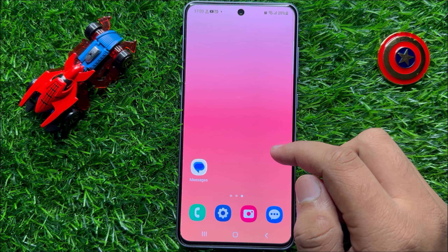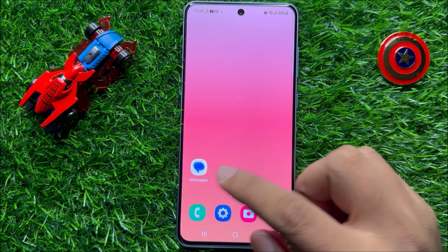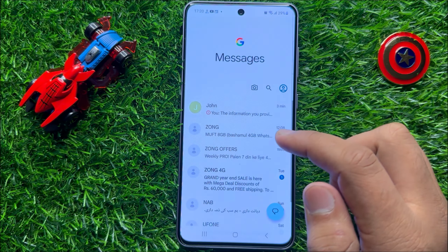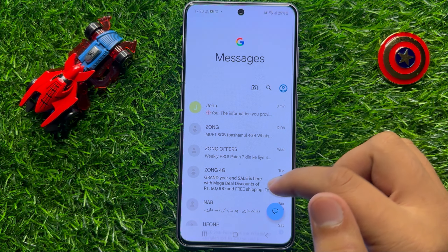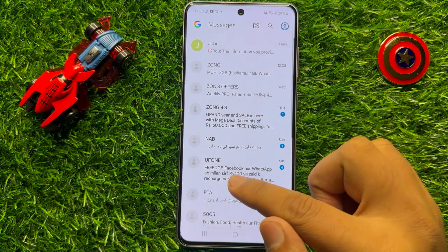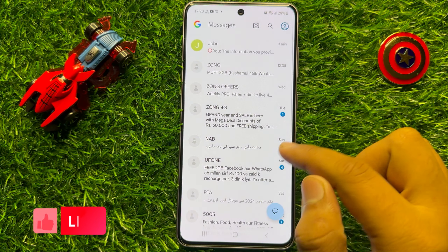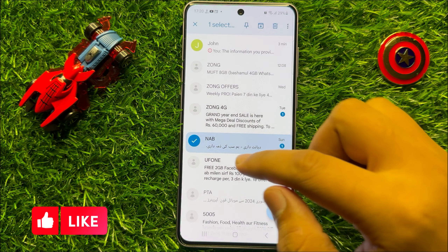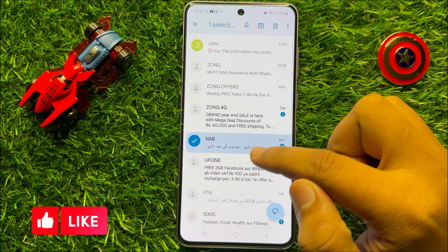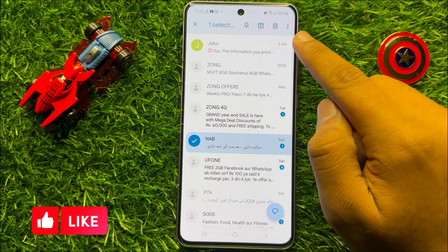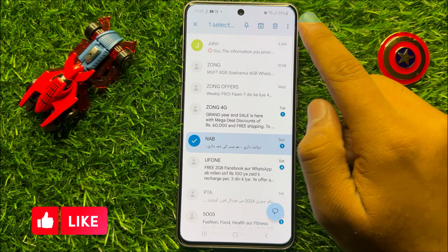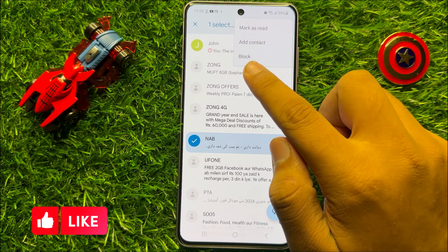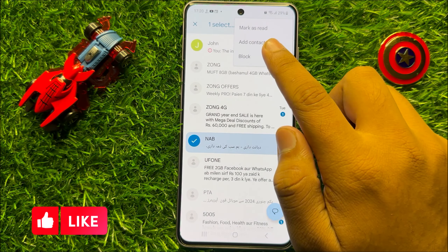So first of all, open the messages app and then press and hold on the contact you want to block. After selecting it, click on the three-dot more icon and then click on block.